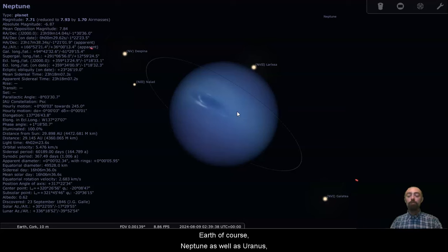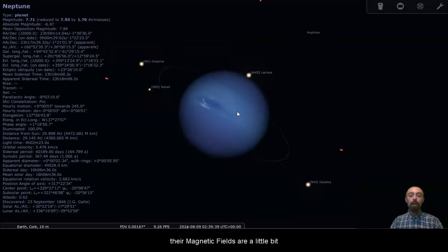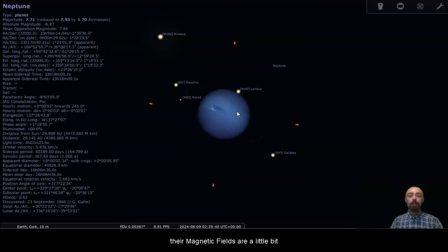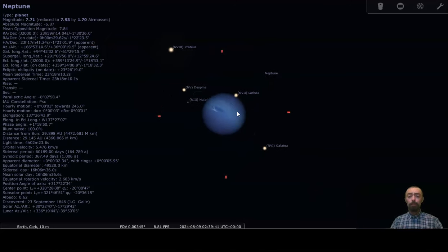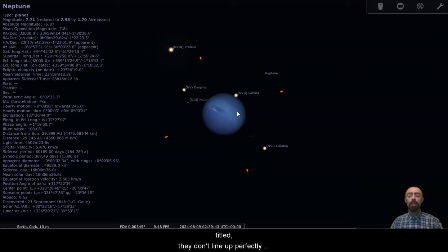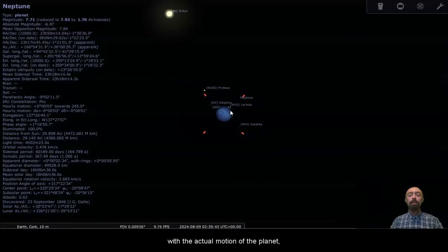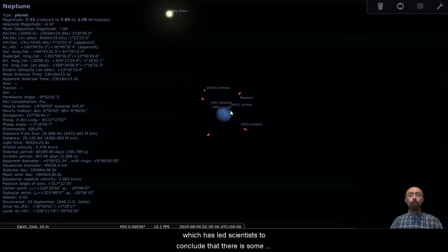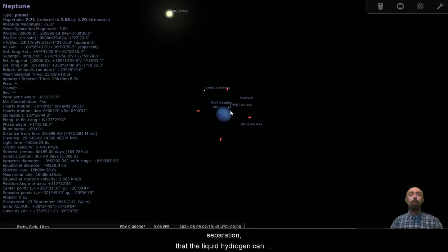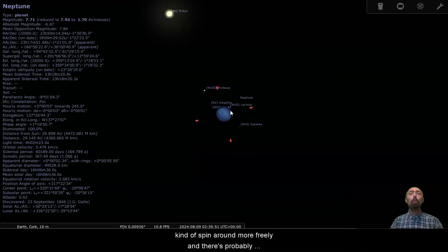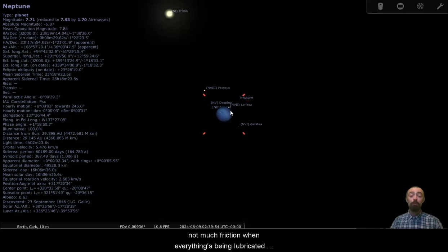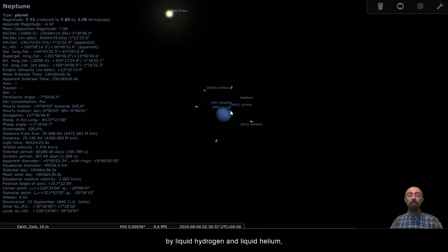Neptune, as well as Uranus, their magnetic fields are a little bit tilted. They don't line up perfectly with the actual motion of the planet, which has led scientists to conclude that there is some separation, that the liquid hydrogen can kind of spin around more freely. And there's probably not much friction when everything's being lubricated by liquid hydrogen and liquid helium.